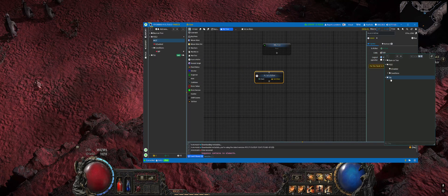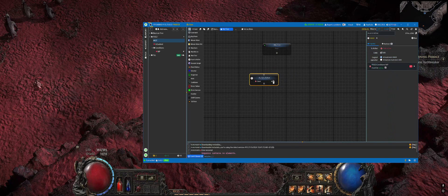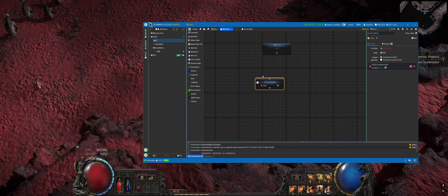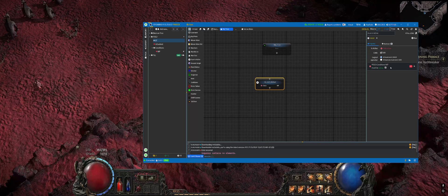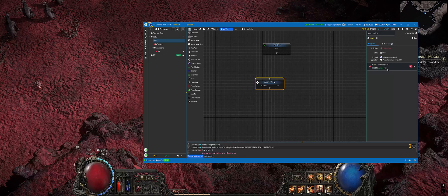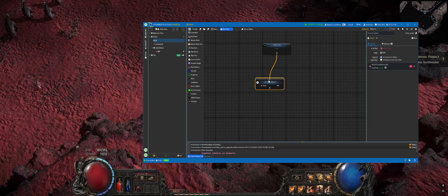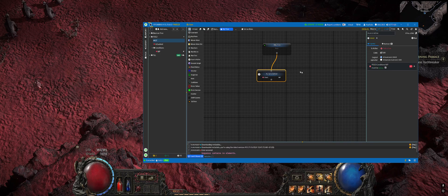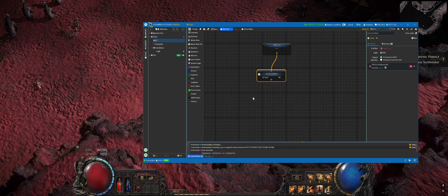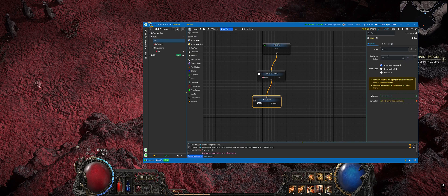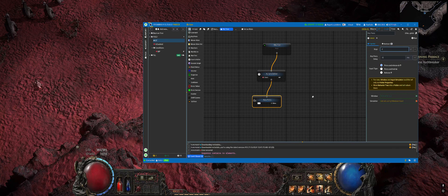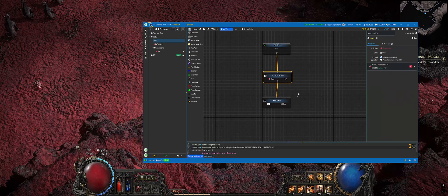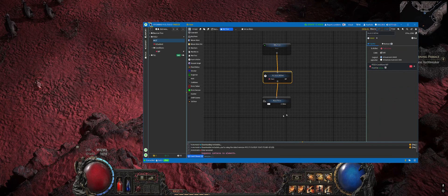The next step will be tracking how much mana we have, and we already set an aura for that. Create a node called Aura Is Active which will be checking the state of that aura. In our case, it should be tracking that the aura is active. Add a link. Then the next step will be doing a key press, and that's mostly it. This is the very basic automatic potions.